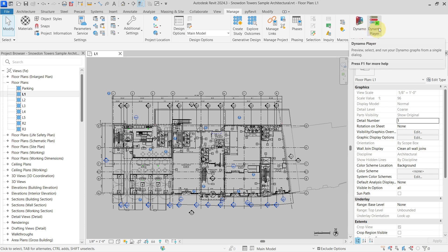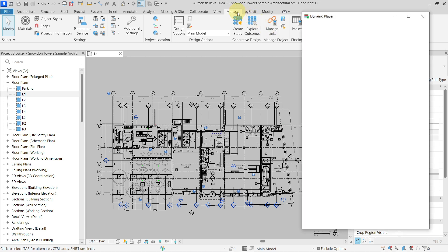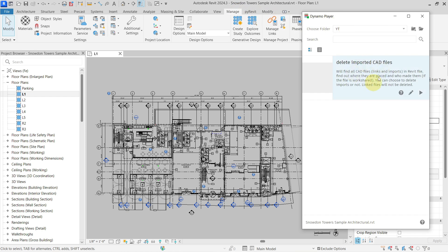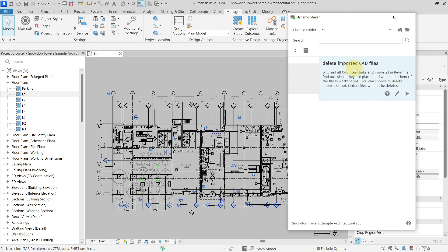If you open the Dynamo Player under the Manage tab, it will open the player with the selected Dynamo script which I have created exactly for this purpose. You can download it for free from the link which I will leave in the description of this video.